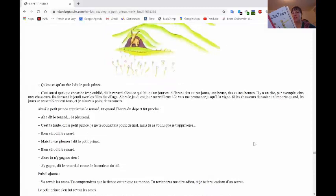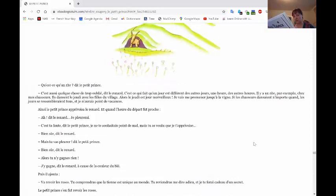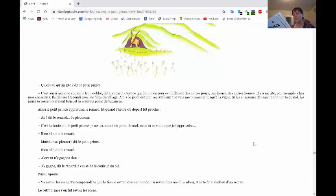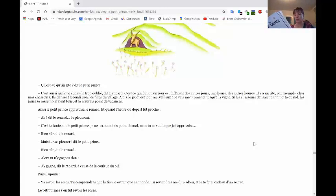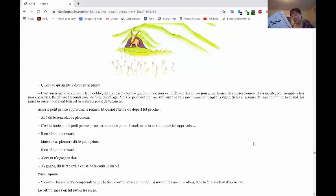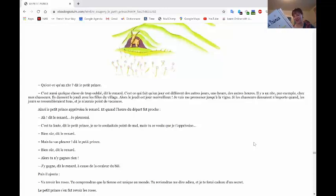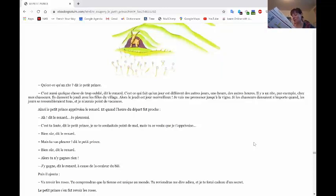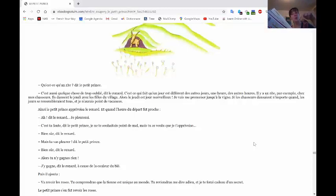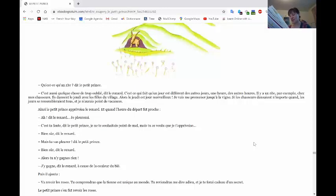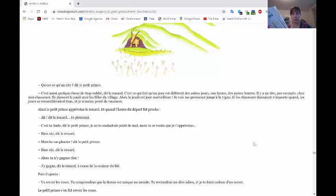Qu'est-ce qu'un rite? dit le petit prince. C'est aussi quelque chose de trop oublié, dit le renard. C'est ce qui fait qu'un jour est différent des autres jours, une heure des autres heures. Il y a un rite, par exemple, chez les chasseurs. Ils dansent le jeudi avec les filles du village. Alors, le jeudi et jour merveilleux, je vais me promener jusqu'à la vigne. Si les chasseurs dansaient n'importe quand, les jours se ressembleraient tous et je n'aurai point de vacances.